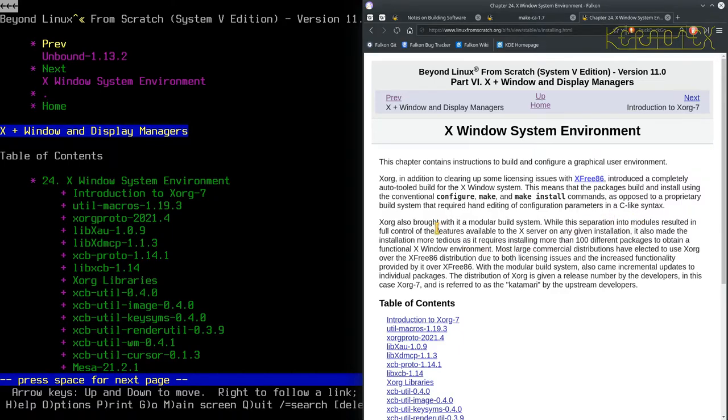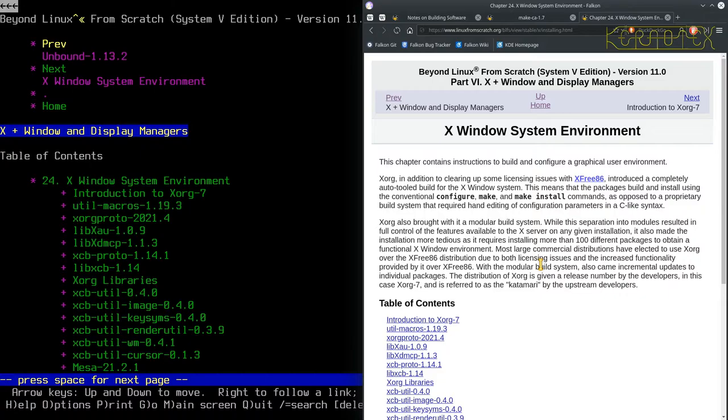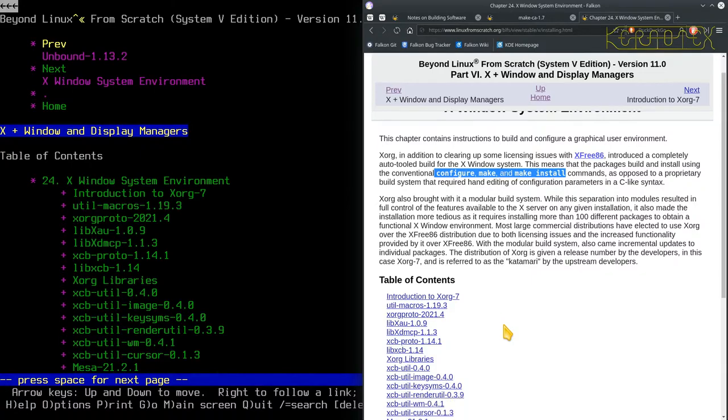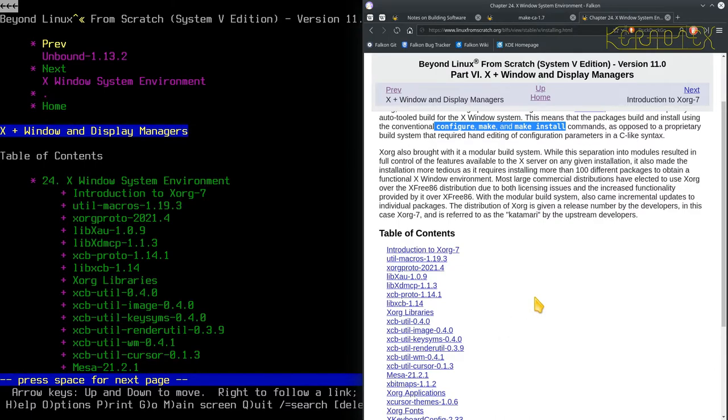XORG also brought with it a modular build system. While the separation into modules resulted in full control of the features available to the X server on any given installation, it also made the installation more tedious as it requires installing more than 100 different packages to obtain a functional X window environment. So that's the issue that's here and that's why some of these libraries are built in bulk because they've got a similar process to install them. They can just be done in a script.